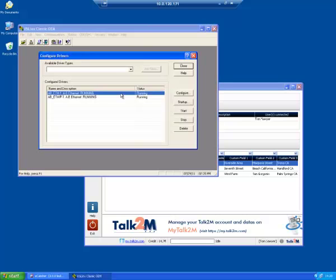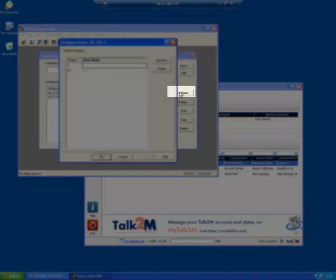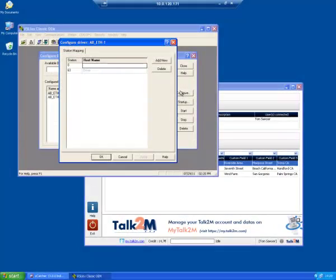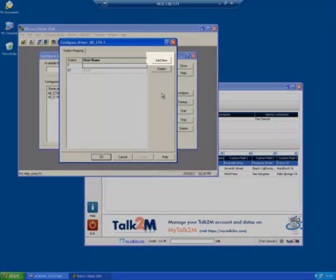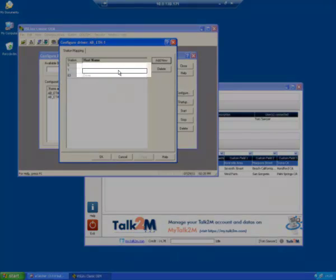In this window, select the Ethernet row and click Configure. This opens a list of IP addresses to be mapped by the driver. Click Add New. Enter the IP address on which the Allen Bradley PLC can be reached.